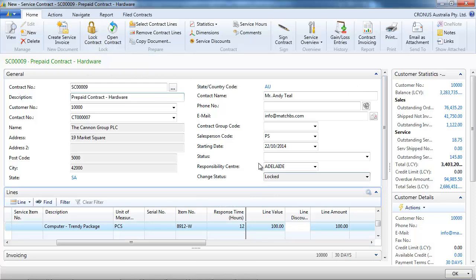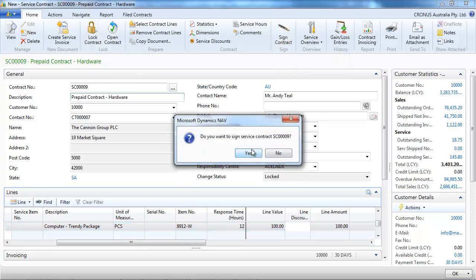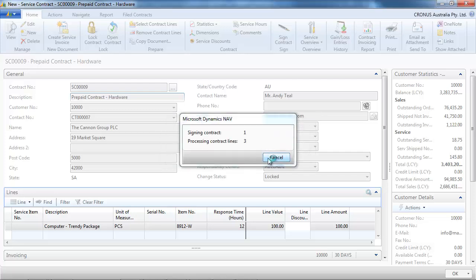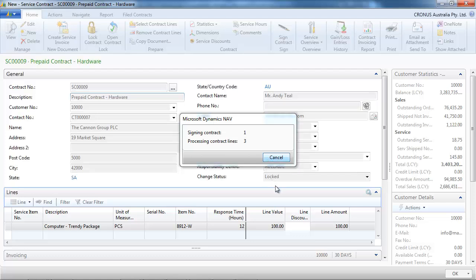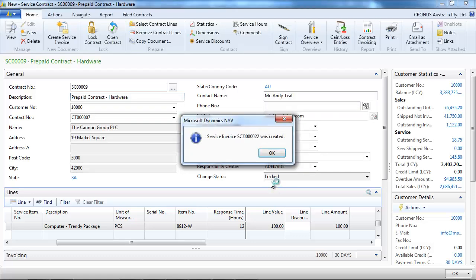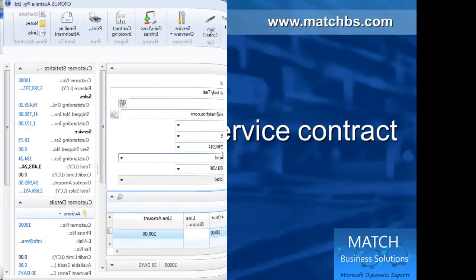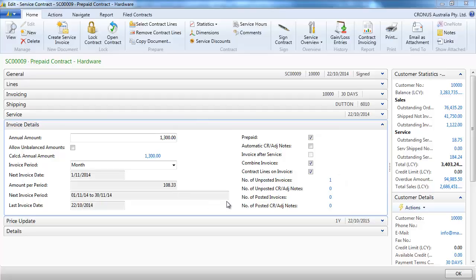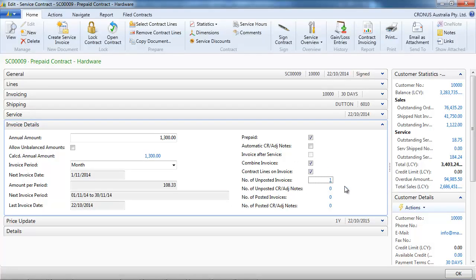When we're finished we lock the contract — the status is changed — and we sign the contract. The system asks us to create a first service invoice because we put a starting date of the 22nd of October. The invoices are done on a month-by-month basis, so it suggests creating a first invoice for the remaining days — nine days to invoice.